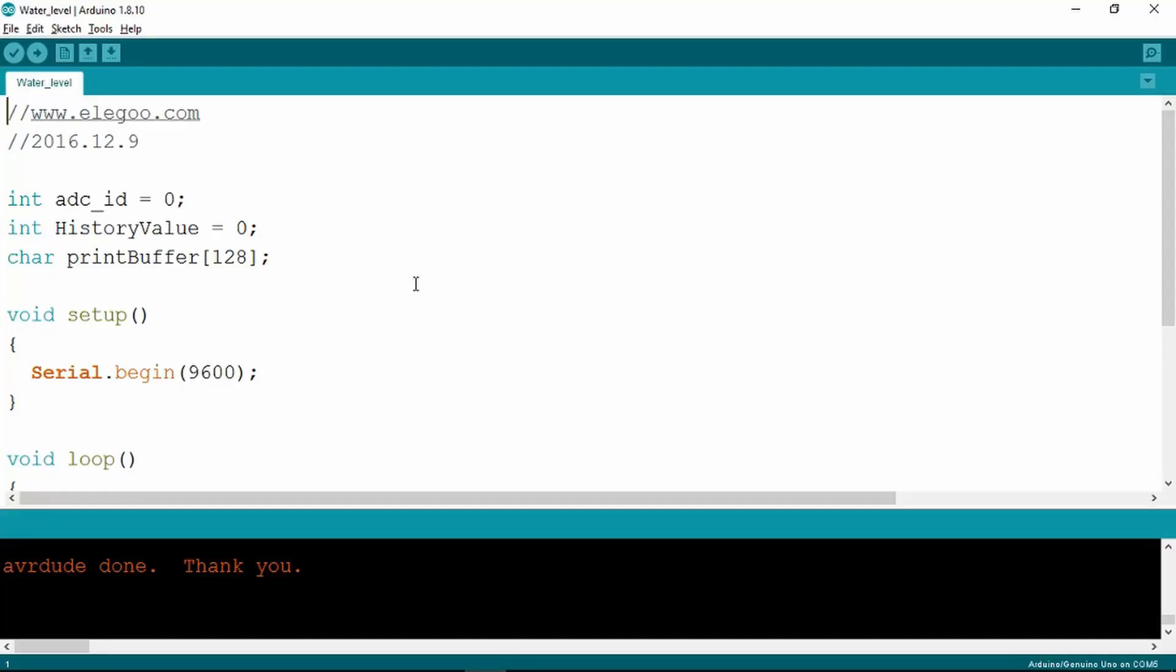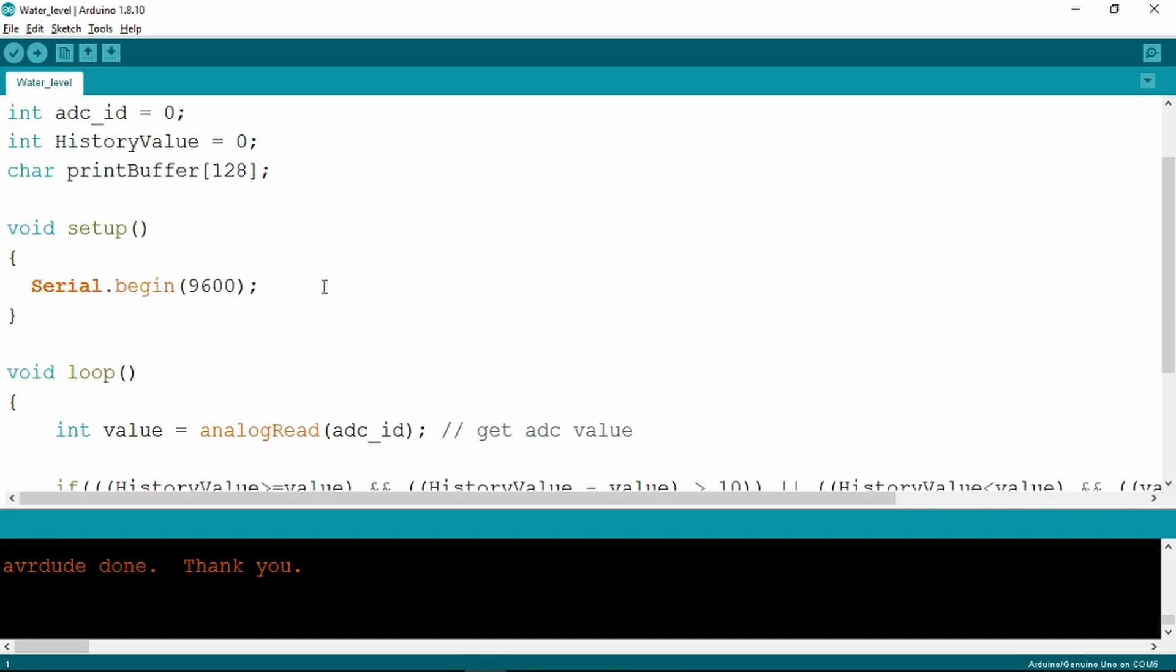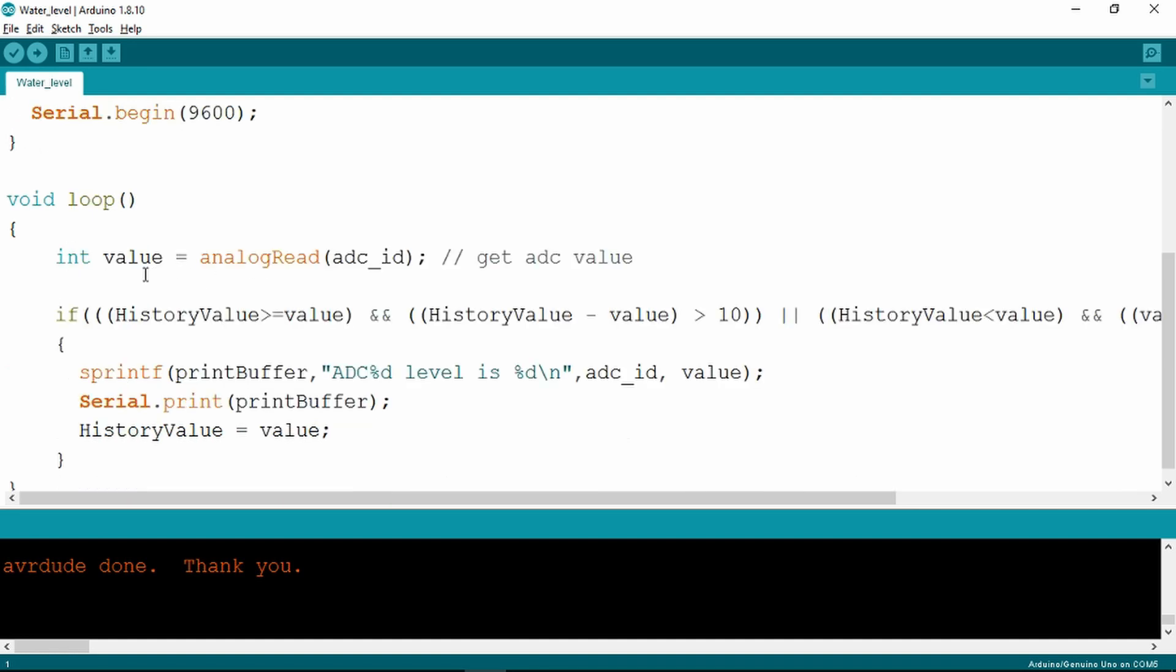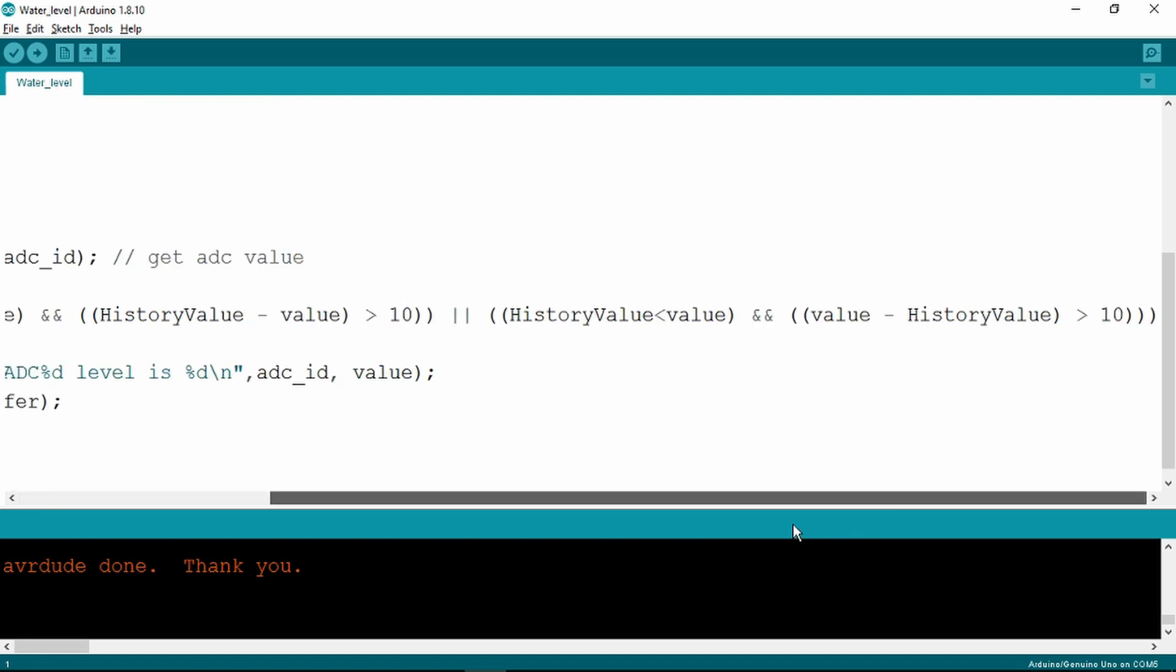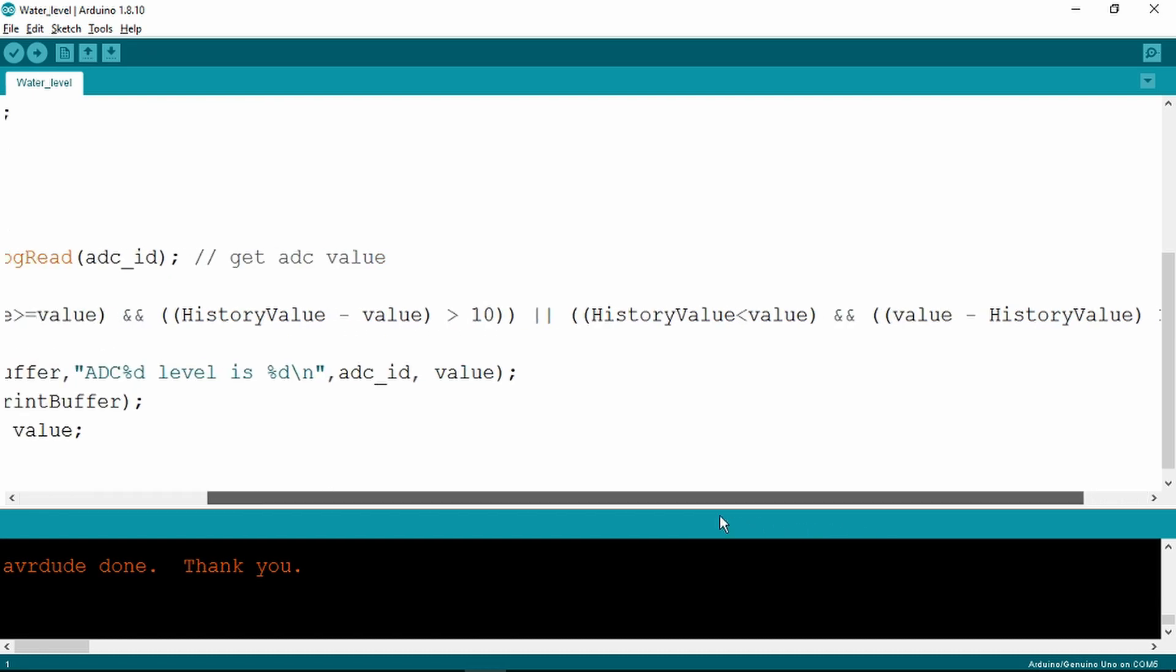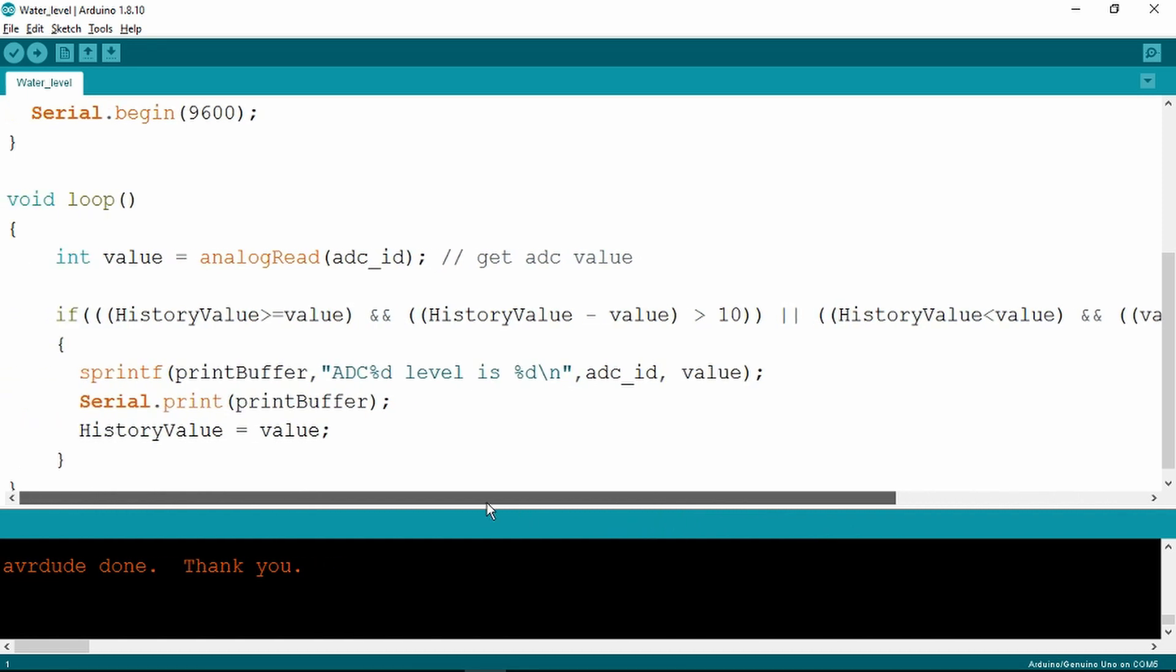Looking now at the code, this is also very simple indeed. There's an integer which is the A to D converter or the analogue input zero, an integer which is the history value which compares the value against the previous one, and a character buffer. All that's in the setup is to start the serial monitor, and the loop does an analog read from the A0 pin, compares it against the previous. If the difference is greater than 10 it will print that out.